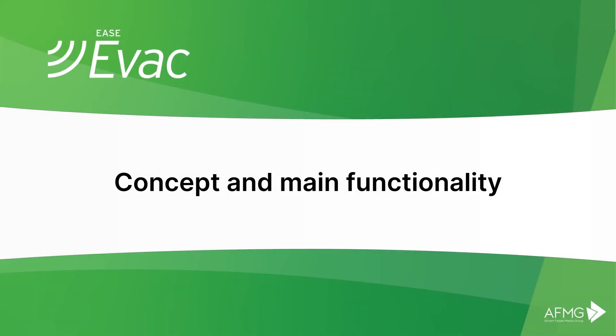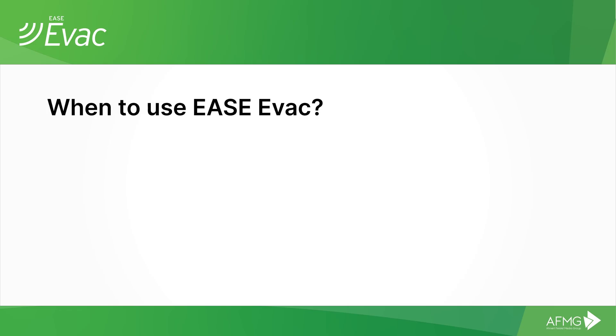In this brief tutorial, I will show you how easy it is to start working with Ease Evac.